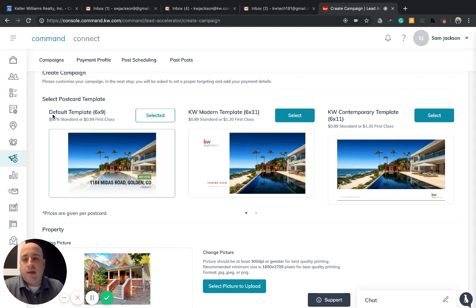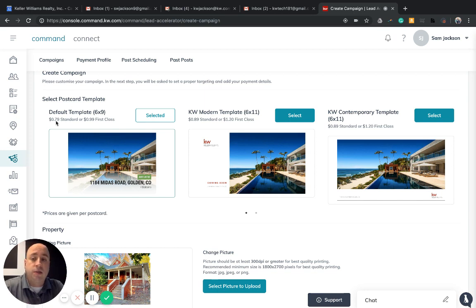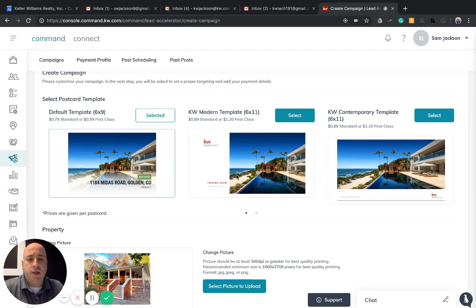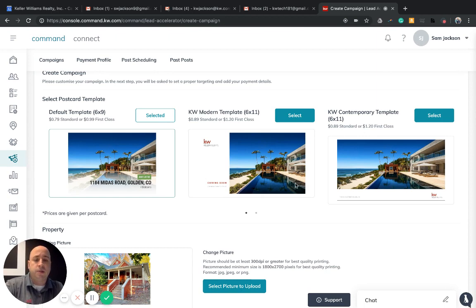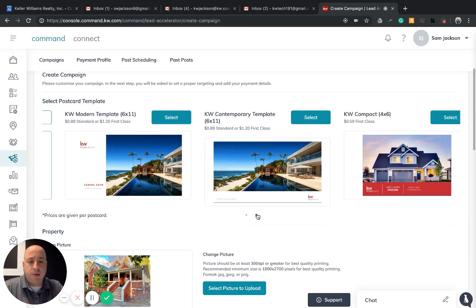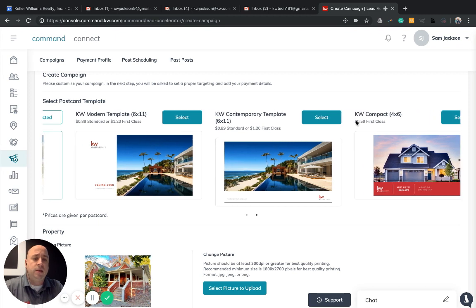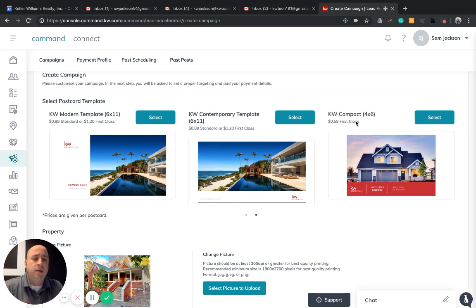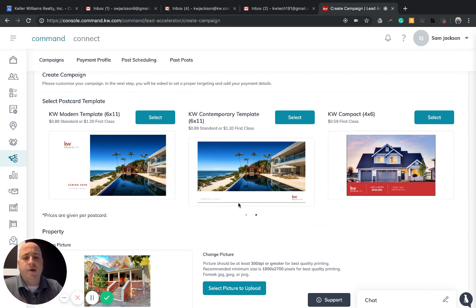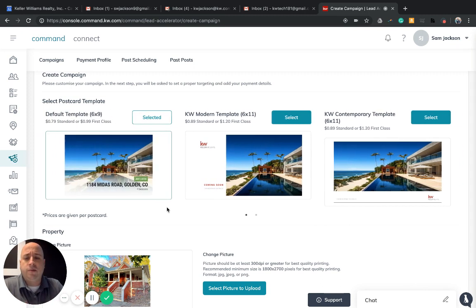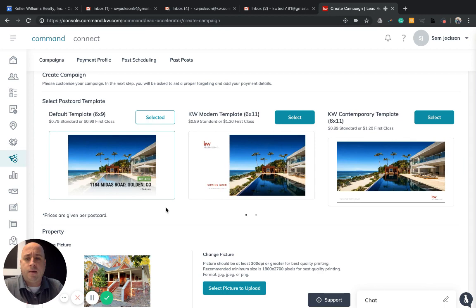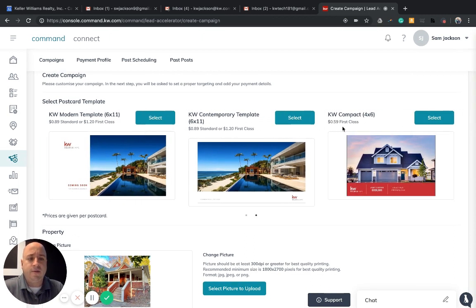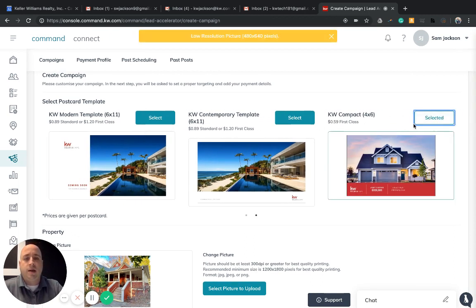What you see is the title of the postcard, the size. So this particular one is 6x9, and also the cost. So 79 cents for standard, 99 cents for first class. This one is pre-selected, but if you scroll to the right, you'll see we have your modern 6x11, your contemporary 6x11, and there's also a dot here to go to the next page. This is where you'll see the cheapest right now, which is 59 cents first class. This is a smaller 4x6 compact template that we have. I love the looks of all of these. Let's say I'm being a cheapskate today, so we're going to go with the 59 cent compact 4x6 and click select.